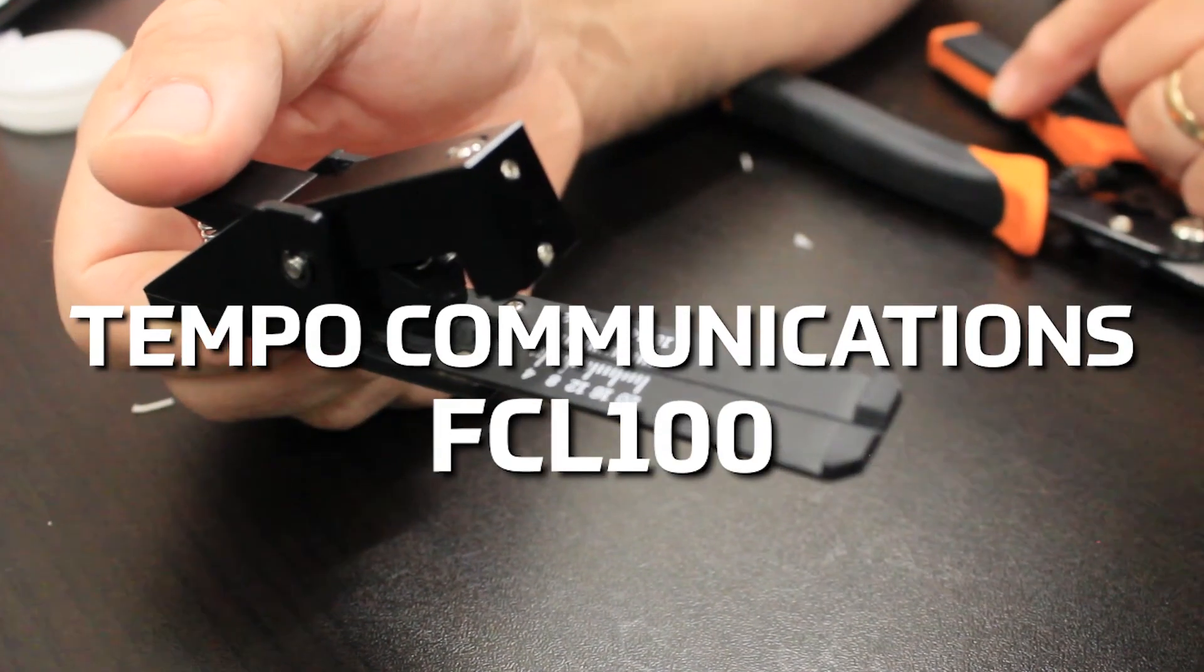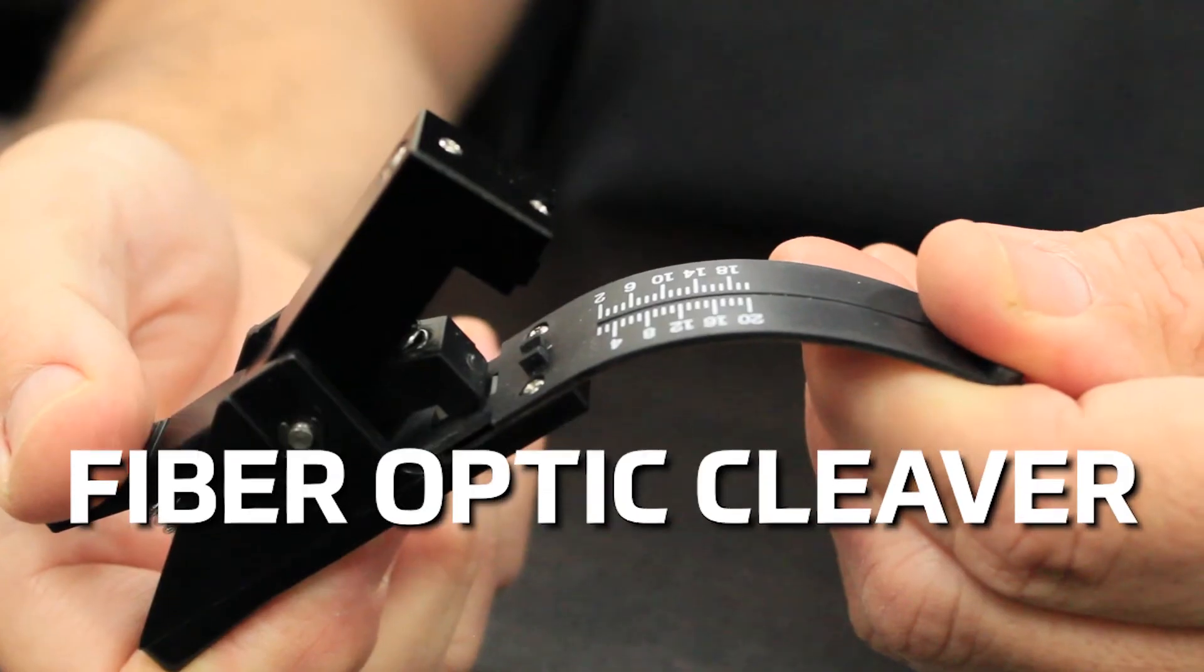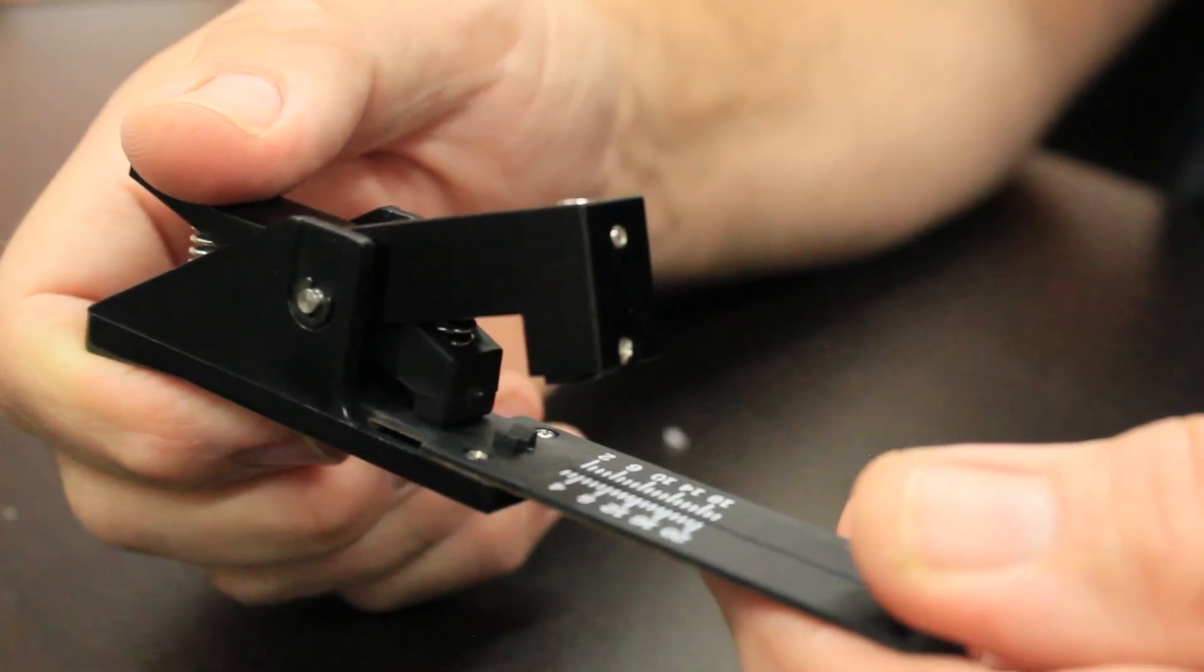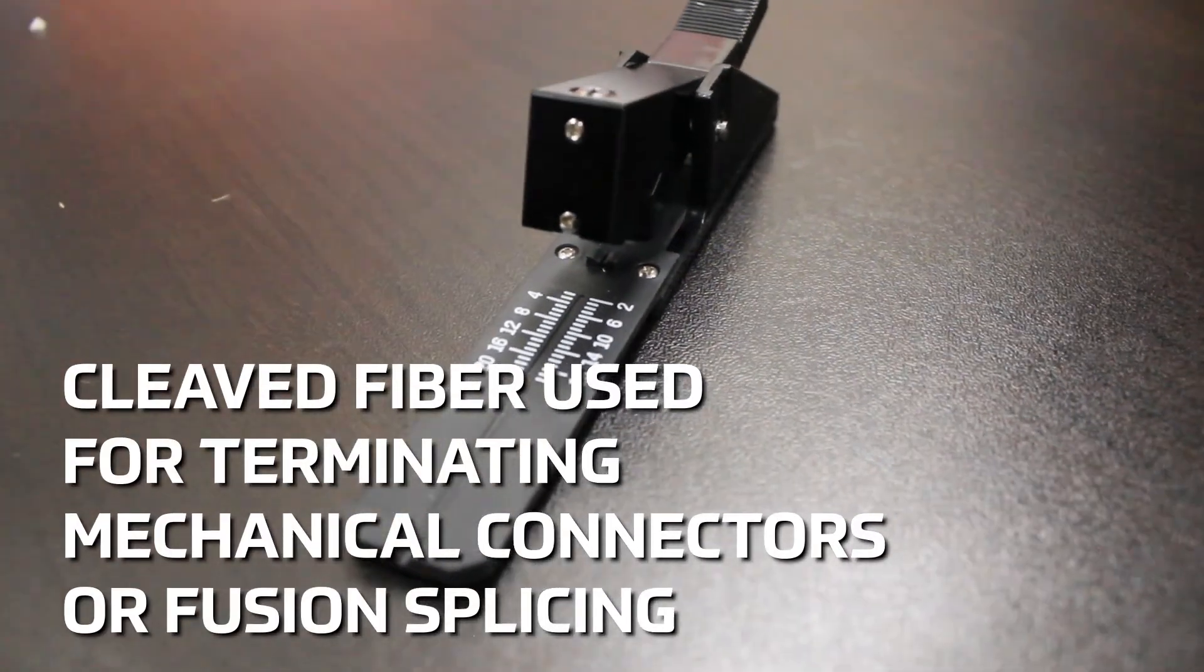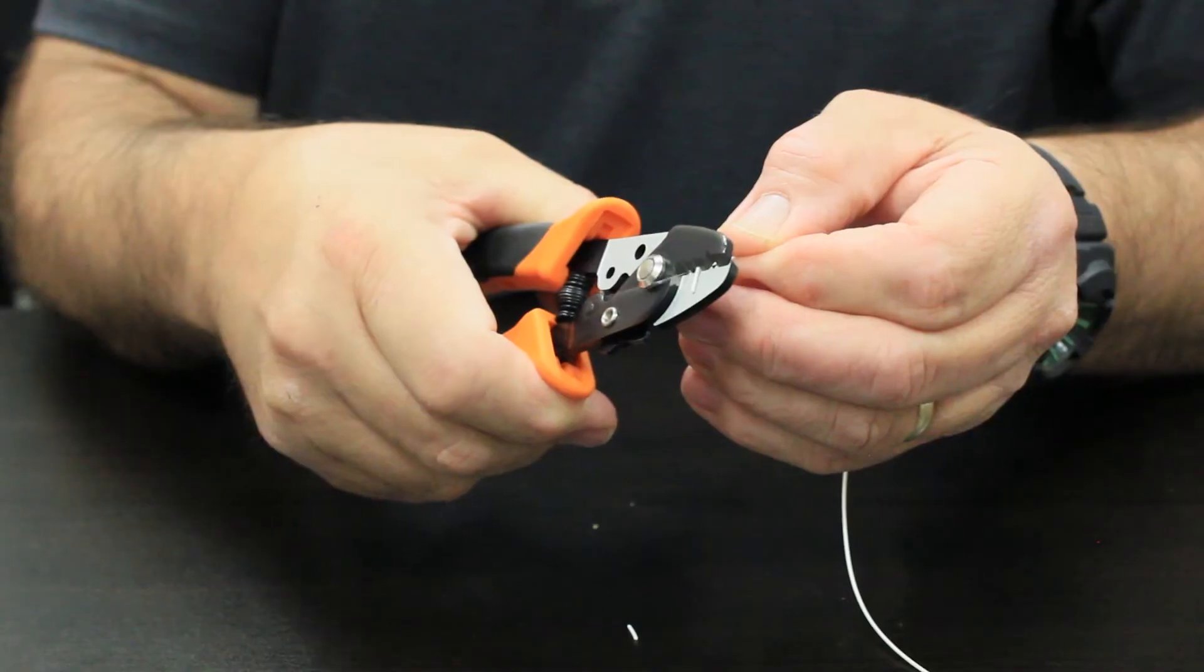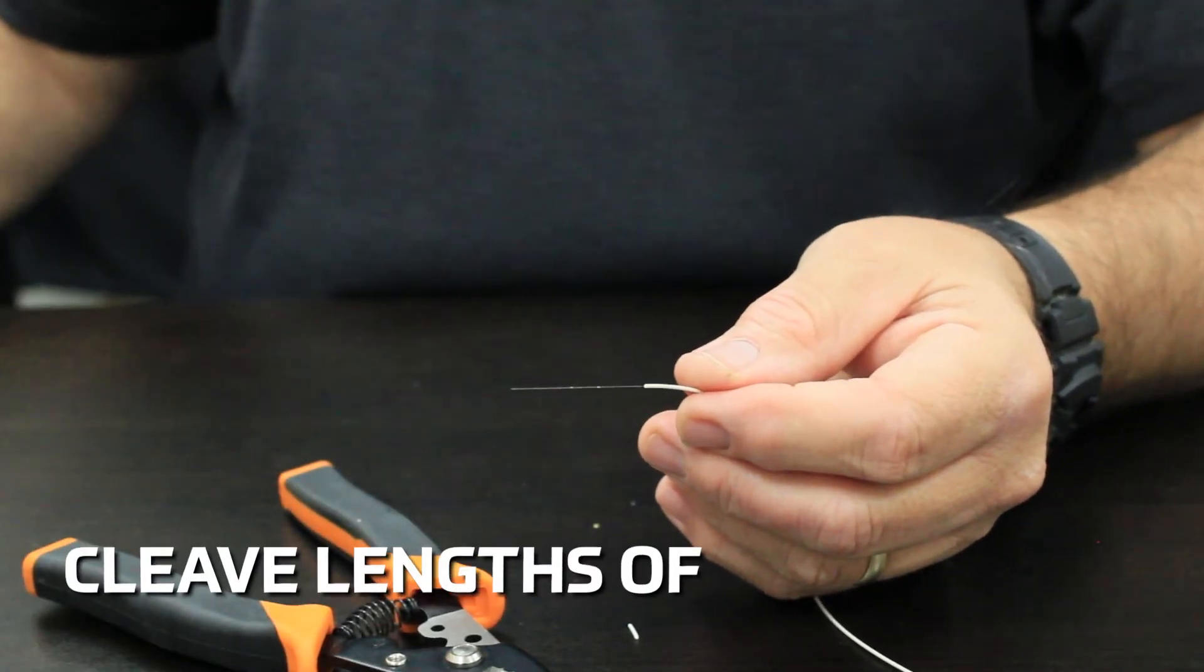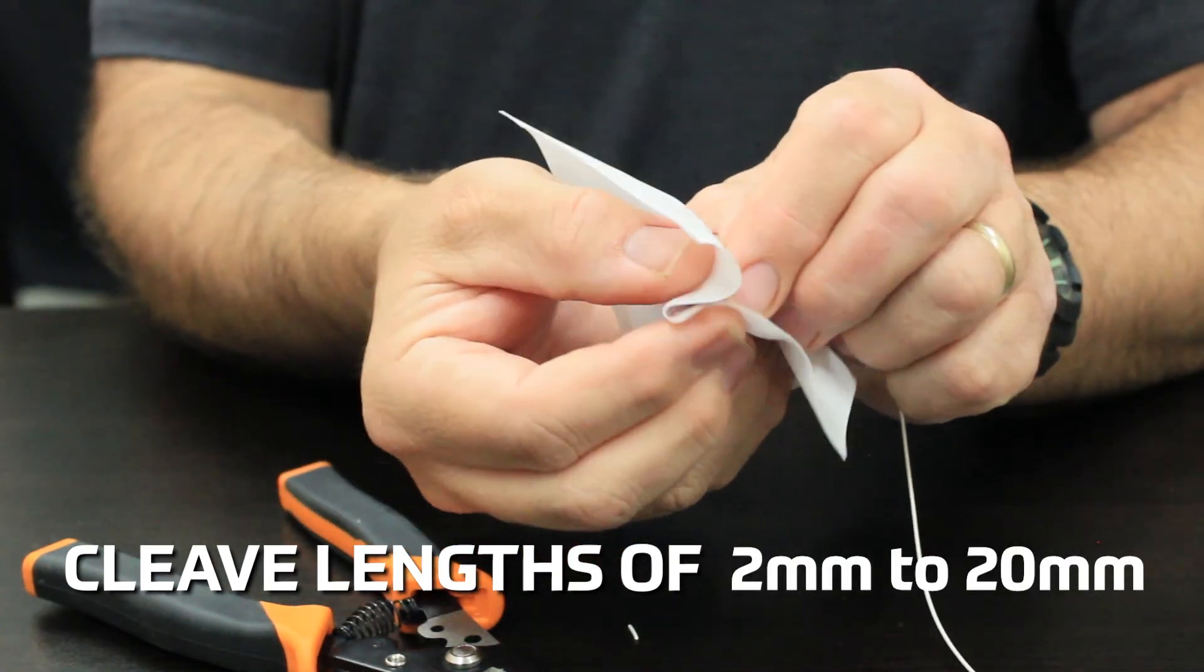The Tempo Communications FCL100 Fiber Optic Cleaver provides a fast and economical method of cleaving fiber optic cables. The cleaved fiber can then be used for terminating mechanical connectors or during fusion splicing. The fiber can be cleaved in lengths of 2mm up to 20mm.